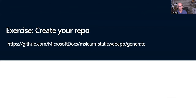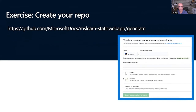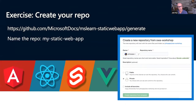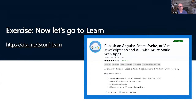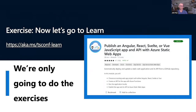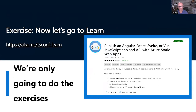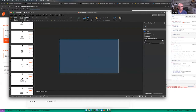So to kick things off, this is the exercise we're going to go through. You're going to pick your version of Angular, React, Svelte, or Vue. It'll lead you to a repository that copies all the code to your GitHub organization. If you want to follow exactly as we do, call your repo 'my-static-web-app.' If you change the name, that's okay — just use your version. We're only going to do the exercises today, skipping through some of the verbiage. Burke, why don't you start sharing your screen?